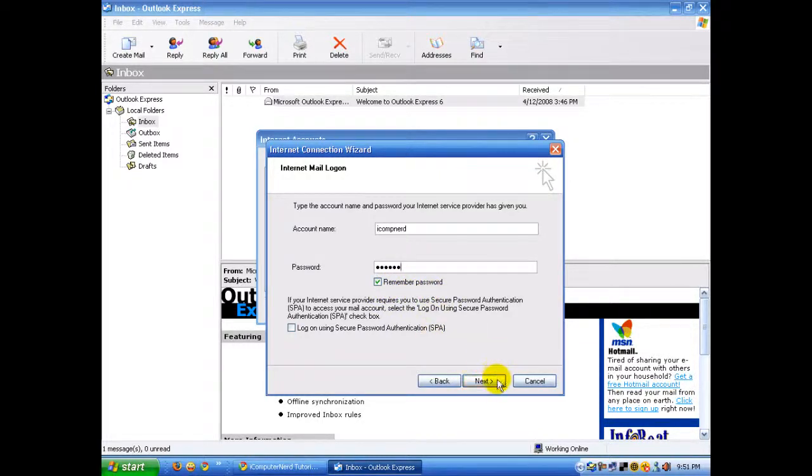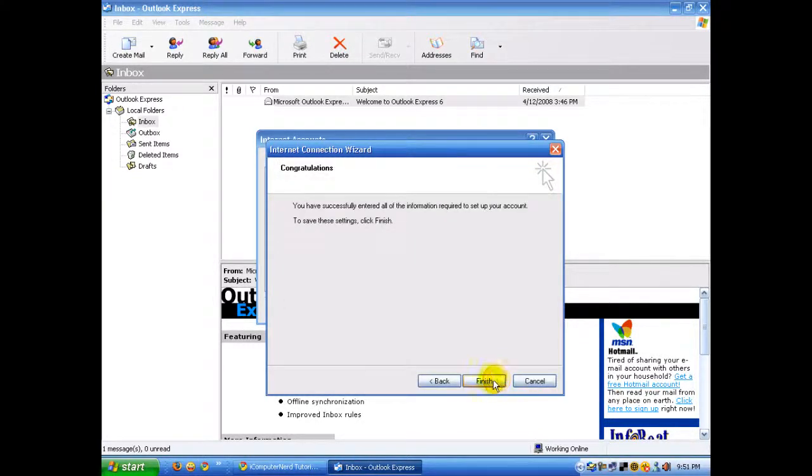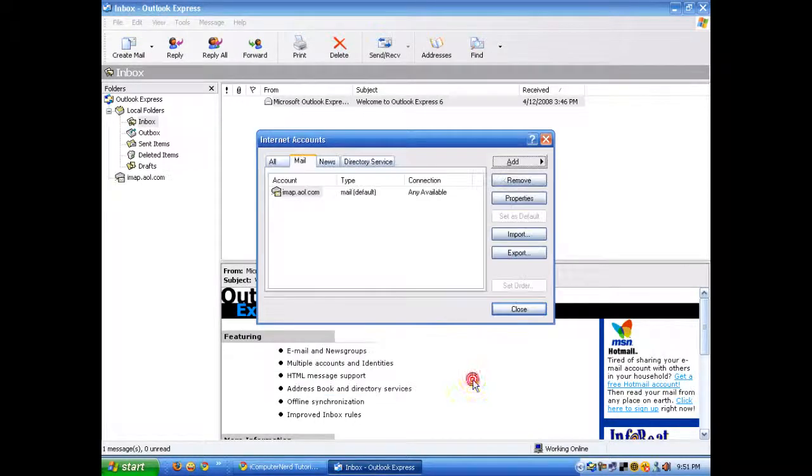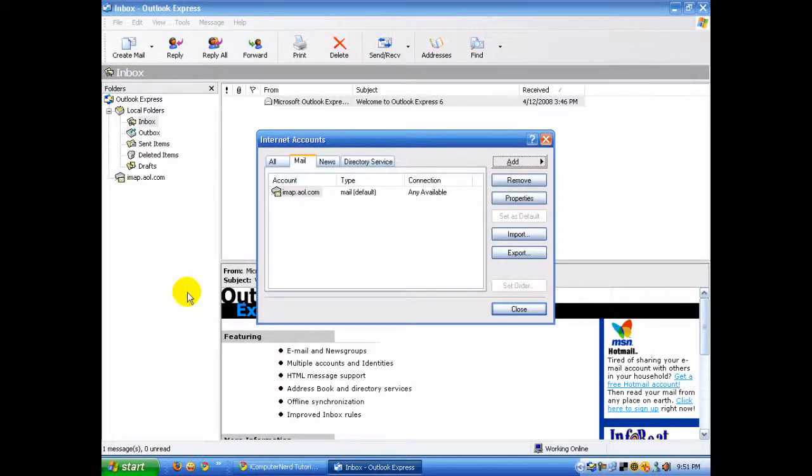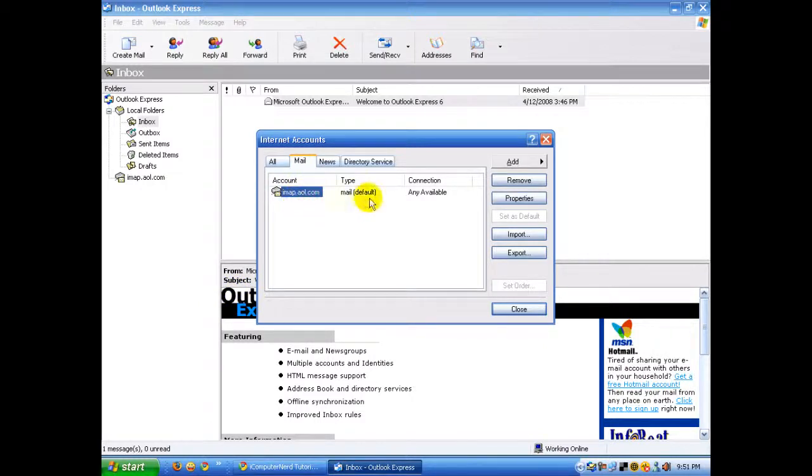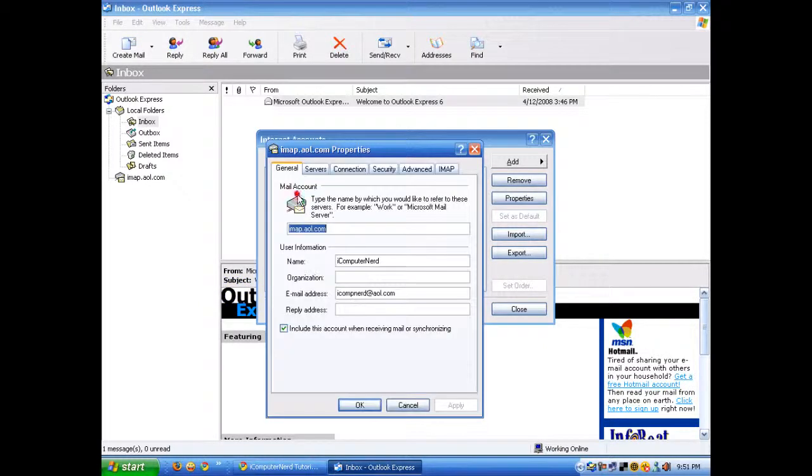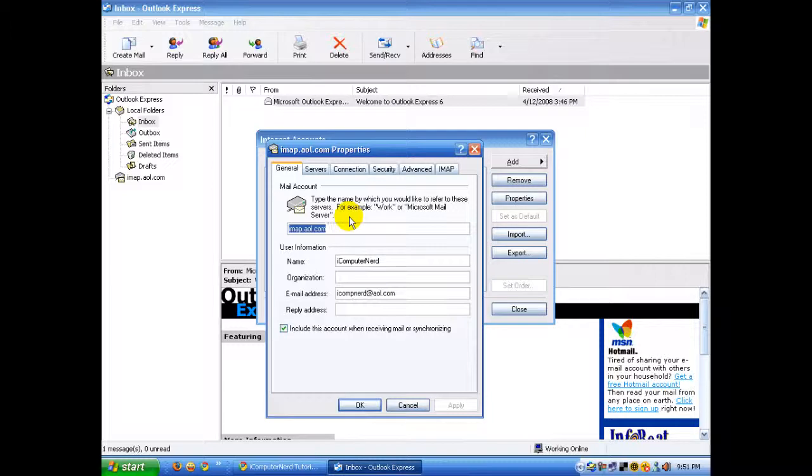Click Next, then Finish. It should be set up, but we're going to change a couple of things. When it's finished, double-click on this, and this is where you can change the name of the account.